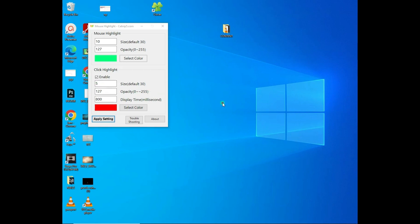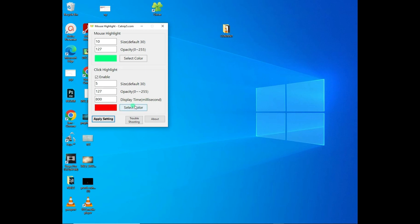So there is this color. Whenever you click, there is that color that appears in the middle of the highlighter. If you want to change the color of it, you can just select the color. For example, I want it to be yellow.